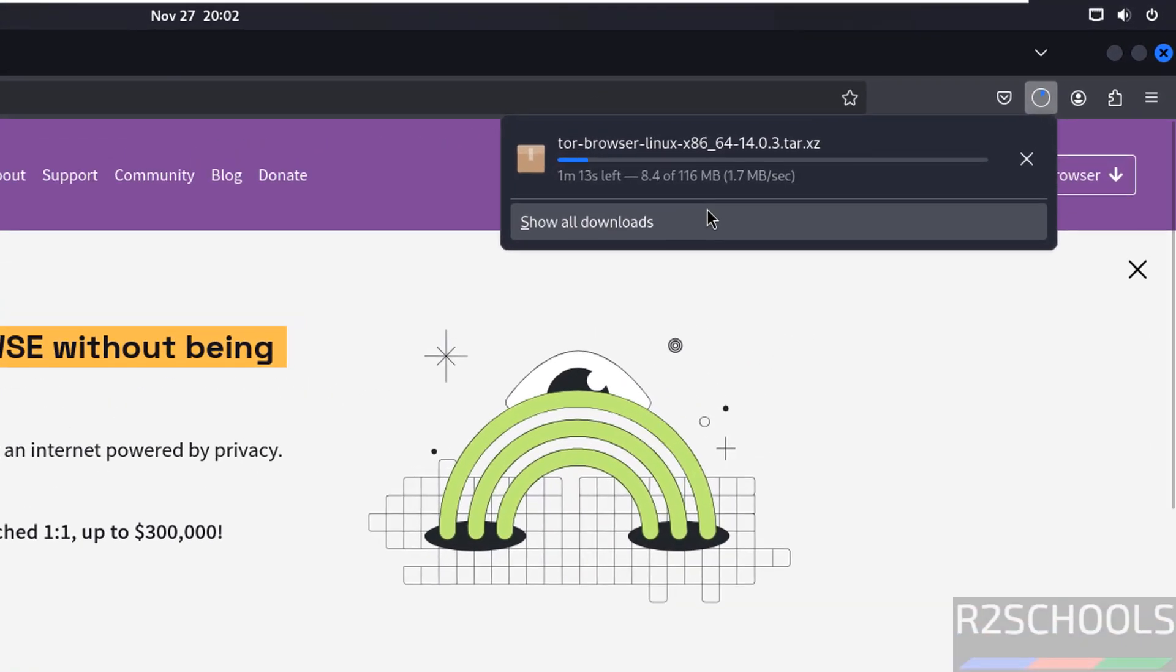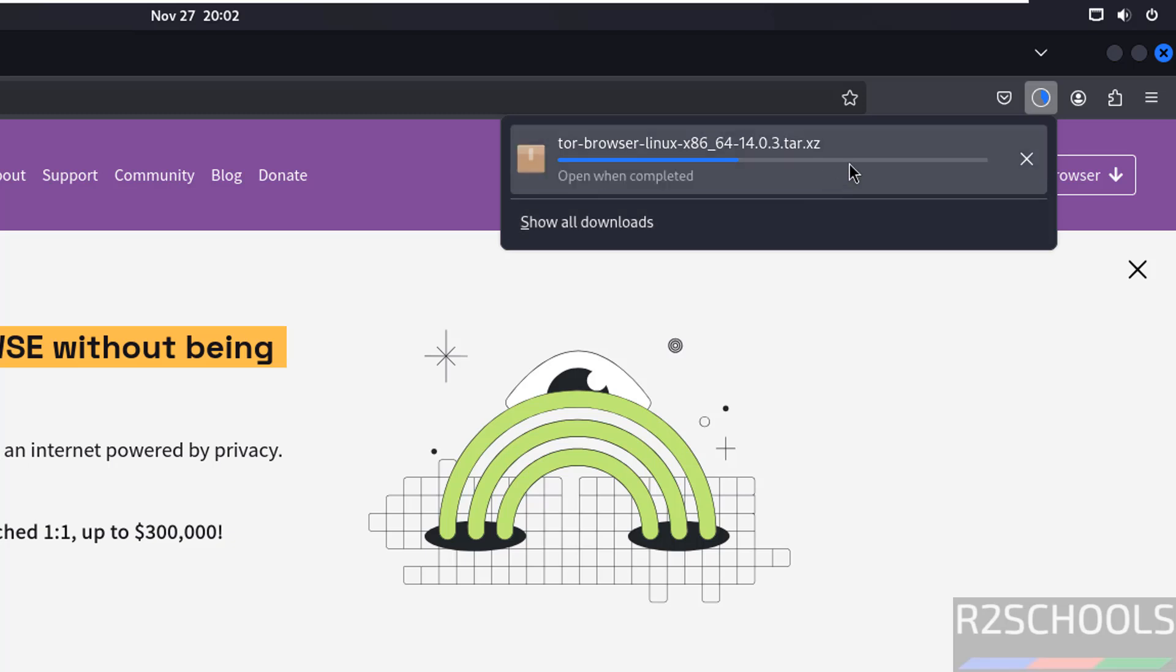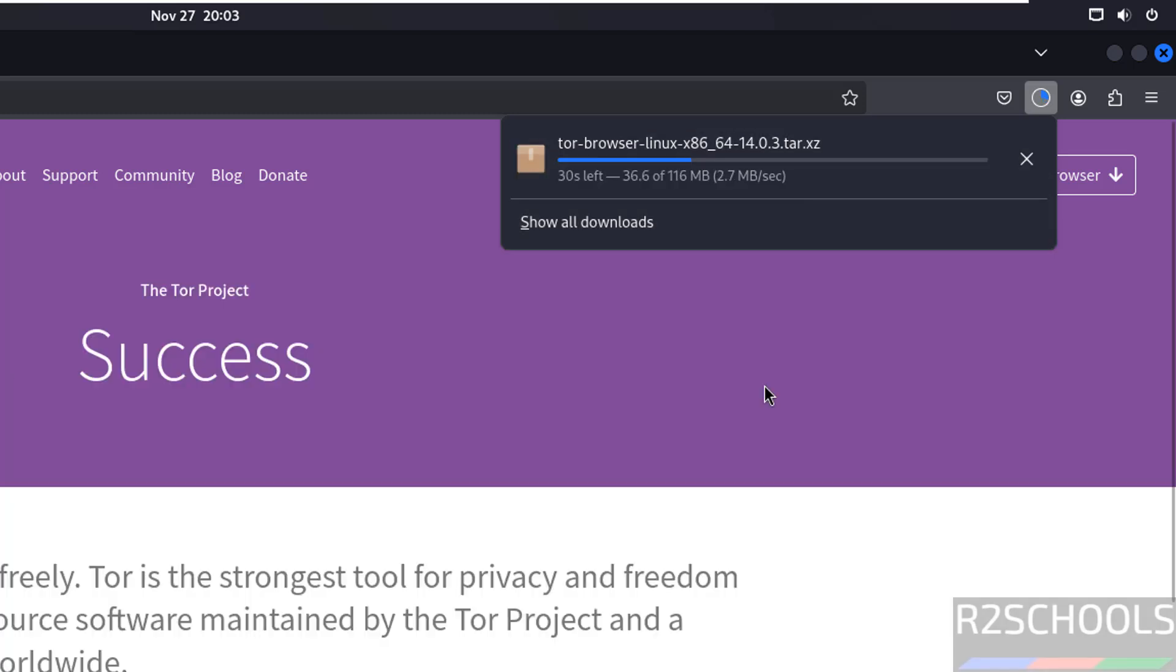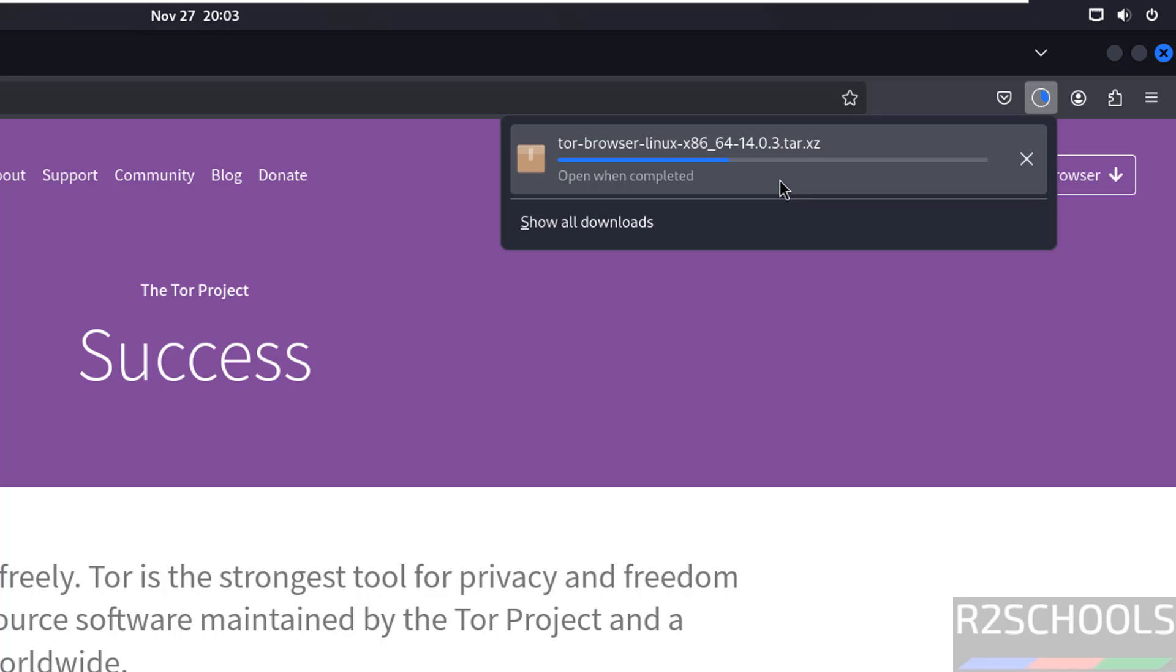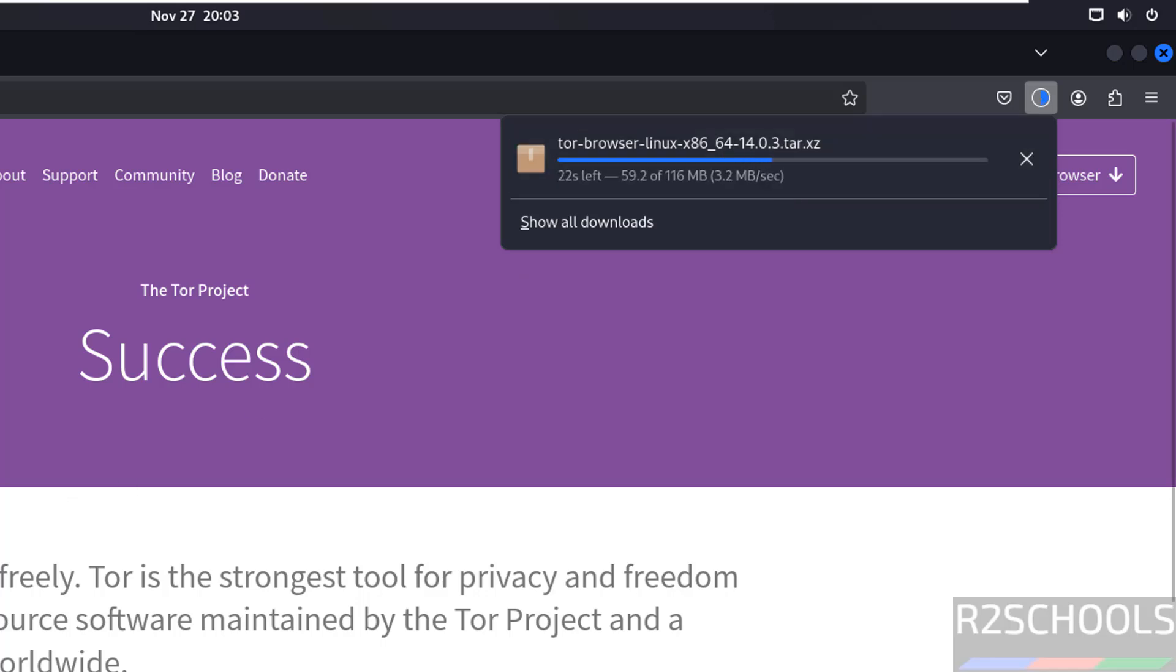The download size is 116 megabytes. This is one way - it's going to download the zip file, we have to unzip it and execute it. This is one method. Otherwise, we can use another approach.